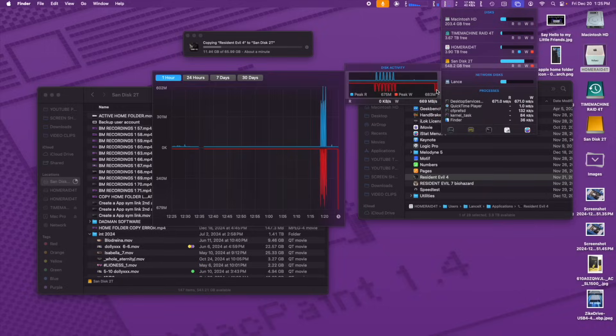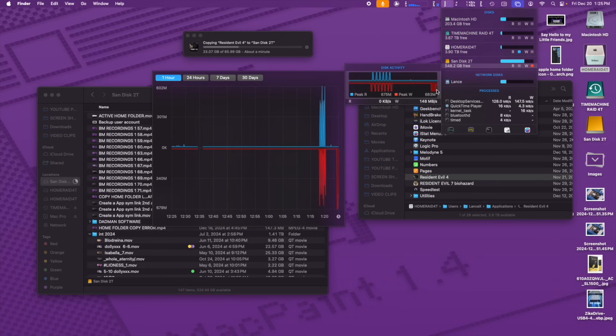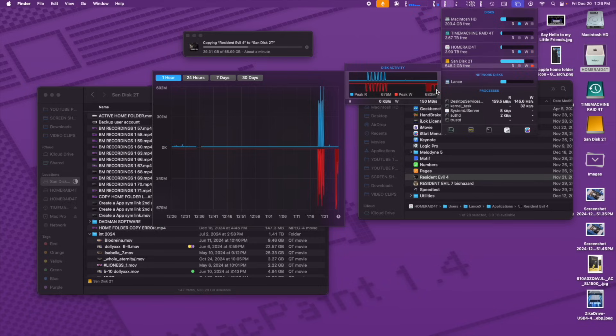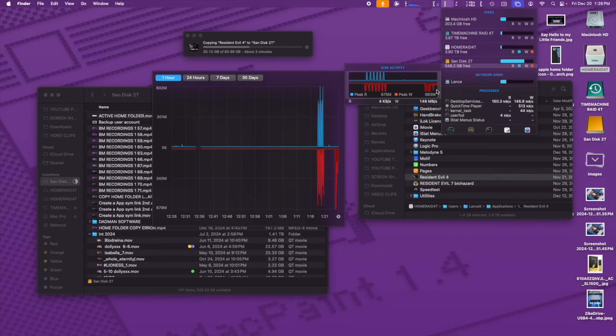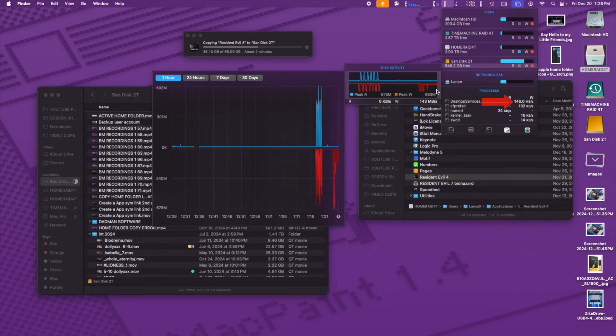So here's an example. I'm going to copy Resident Evil 4 from my applications folder on my Zyke drive, which is super fast. And I'm copying it to the SanDisk. At first it said it was going to take about a minute. Well, it actually wound up taking over five minutes. And you'll see that the speeds just start to drop.